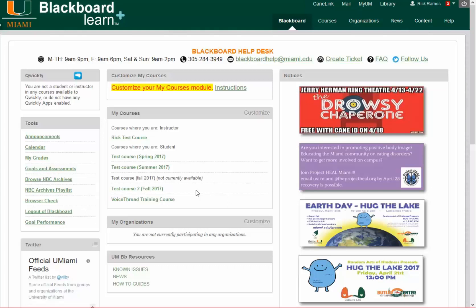Hi, this is a video from the Learning Platforms teams at the University of Miami. The view of your My Courses has changed in Blackboard. It's designed to give you greater control and access to how you see your enrollment.